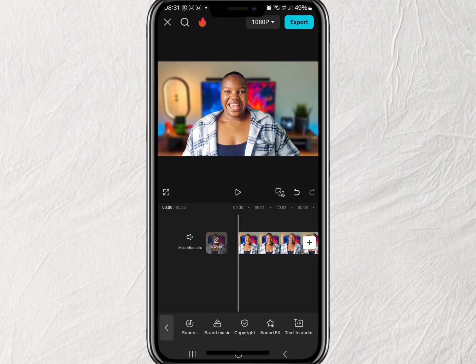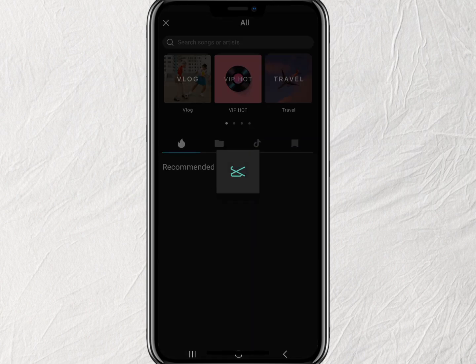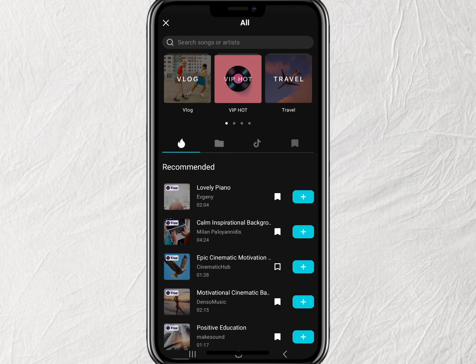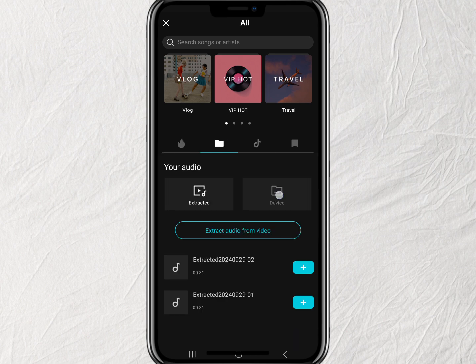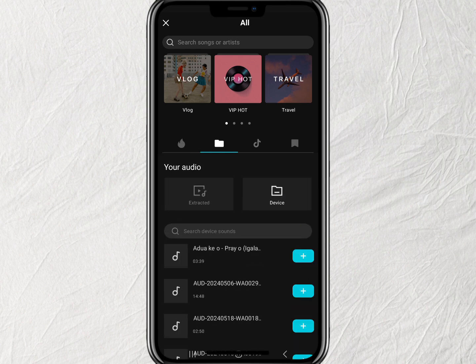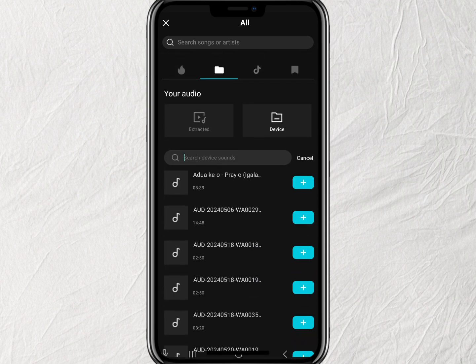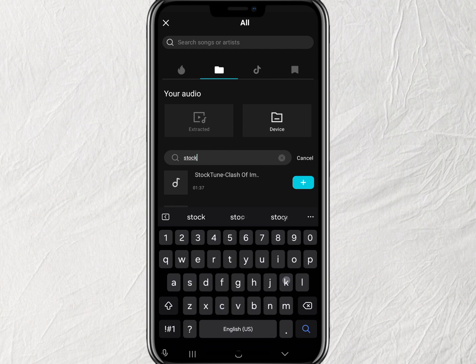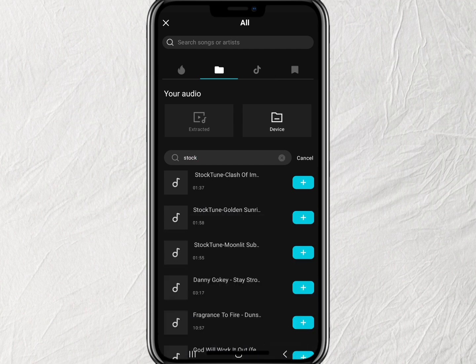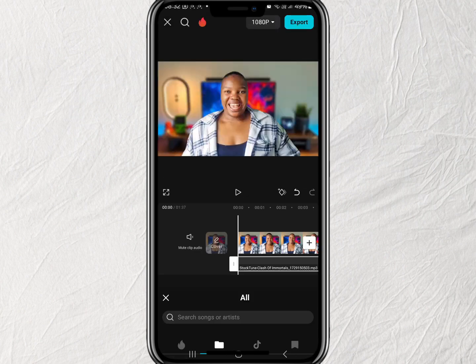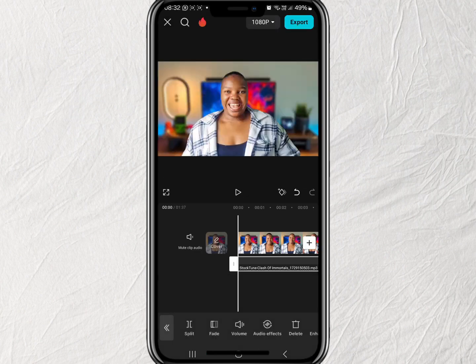Next, you're going to go to Add Audio, then Sounds, then Files, go to Device, and find the sound you just downloaded — the one you want to use as your background music. Once you've selected it, you can play the video.